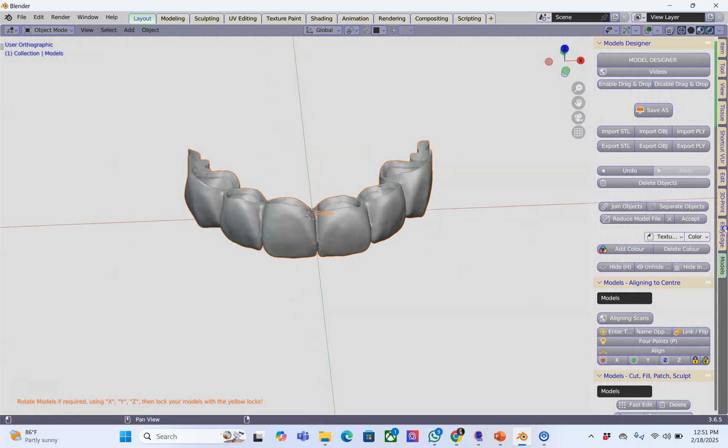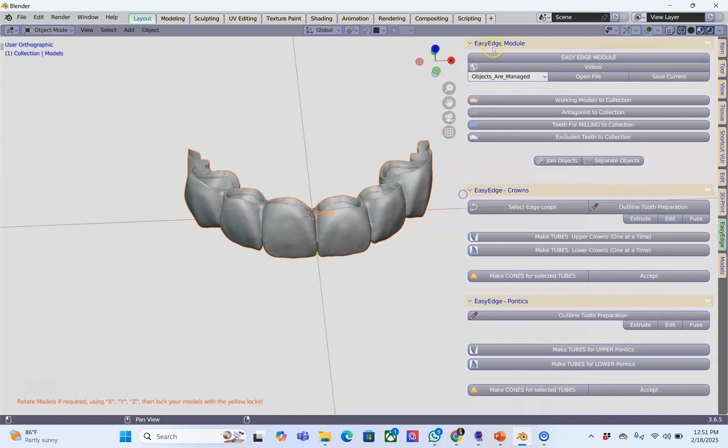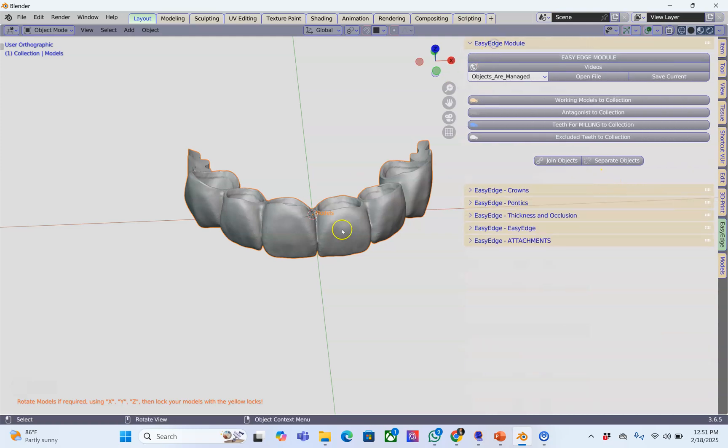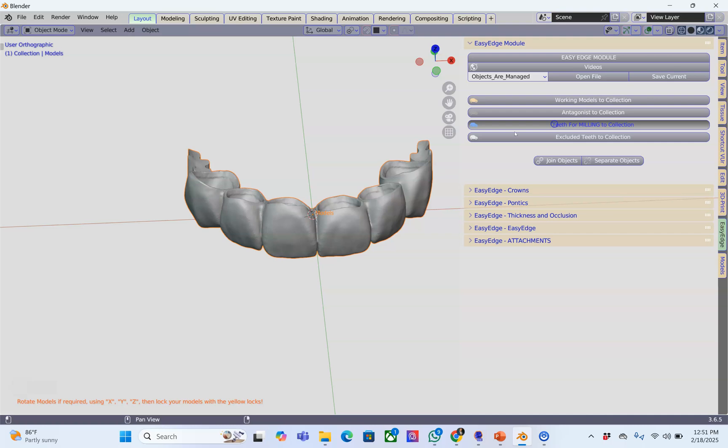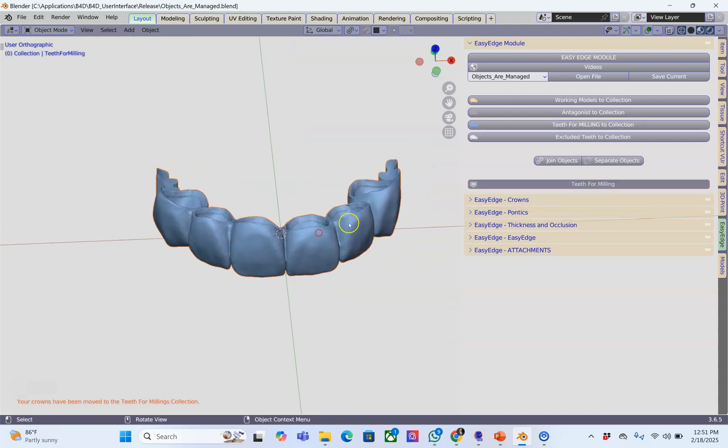I'm going to go to the Easy Edge module which is the new module that's going to be released very soon. These are the teeth. This is object management and I'm going to be using these teeth for milling.